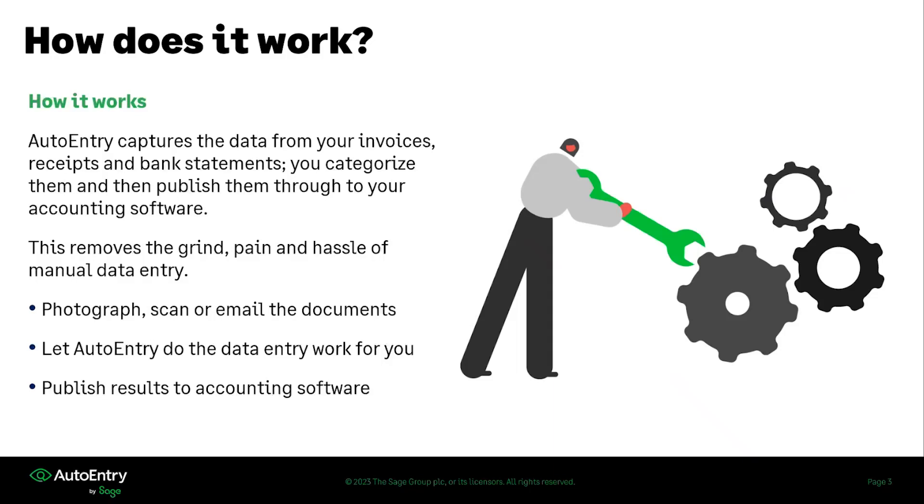You can let AutoEntry do the data entry work for you by creating the entries inside of our system and you come in and just verify and make sure that they're going to the right place, which then leads to publishing those results into your accounting software to make for a seamless transition of documents from one place to the other.